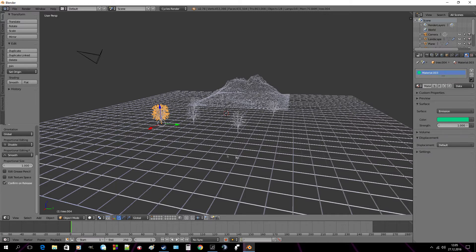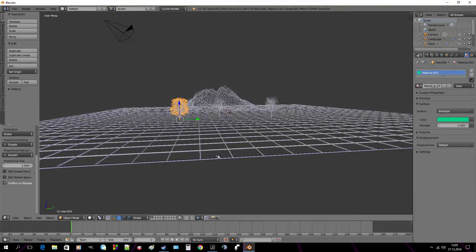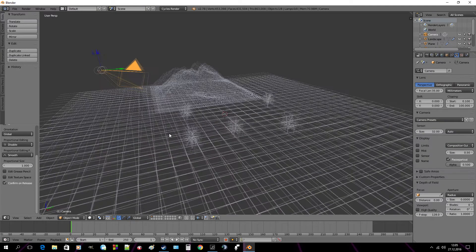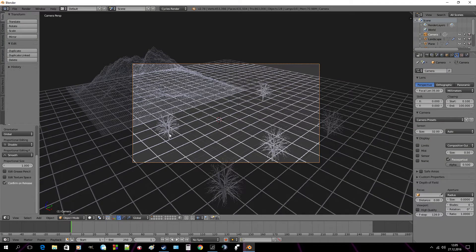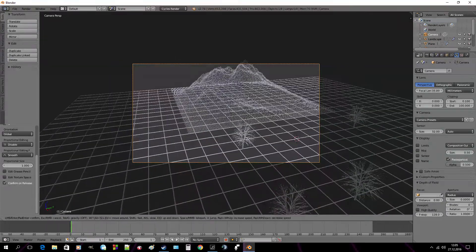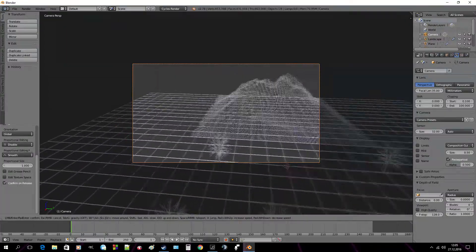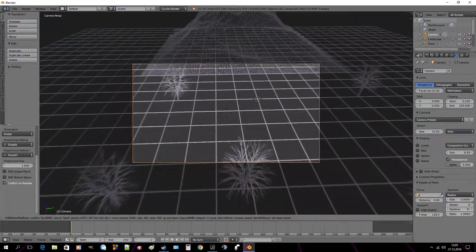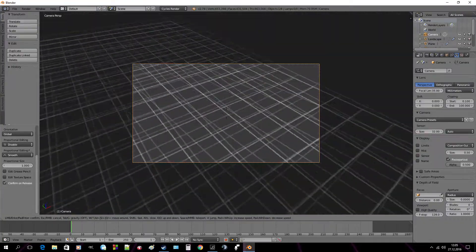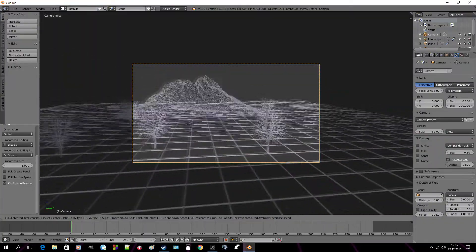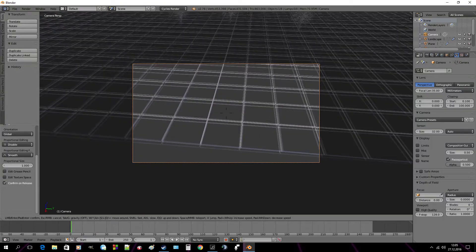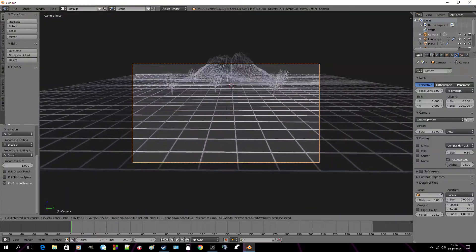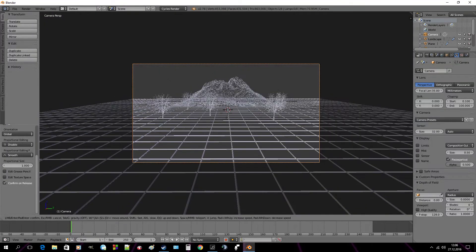Now we can finally move to the animation part. So select a camera. Press 0 on your numpad and hit shift F to go to fly mode. And you can fly using ASDW keys. And set this in a place you want it to be, for example here.